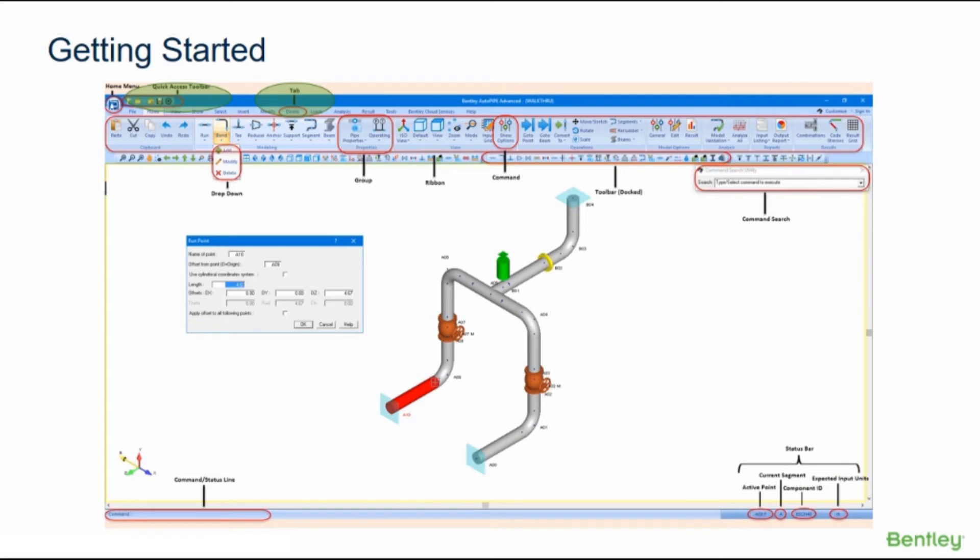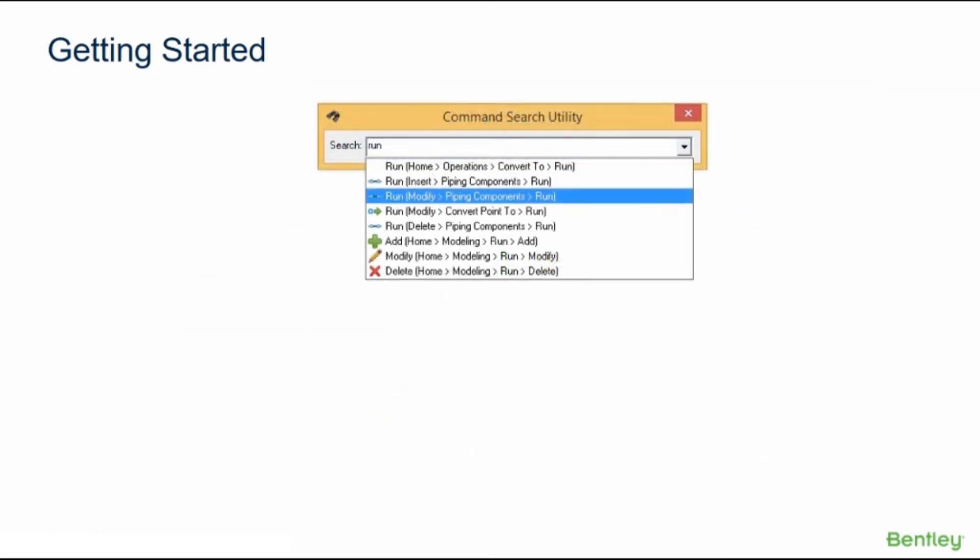Pressing the search button displays the command search utility, which enables the user to locate and execute any ribbon command. If you type a few letters of a command in the search field, the command search utility will automatically filter the commands to match that value. Once the command has been located, click on the command to execute the command or hover over the command and press enter.